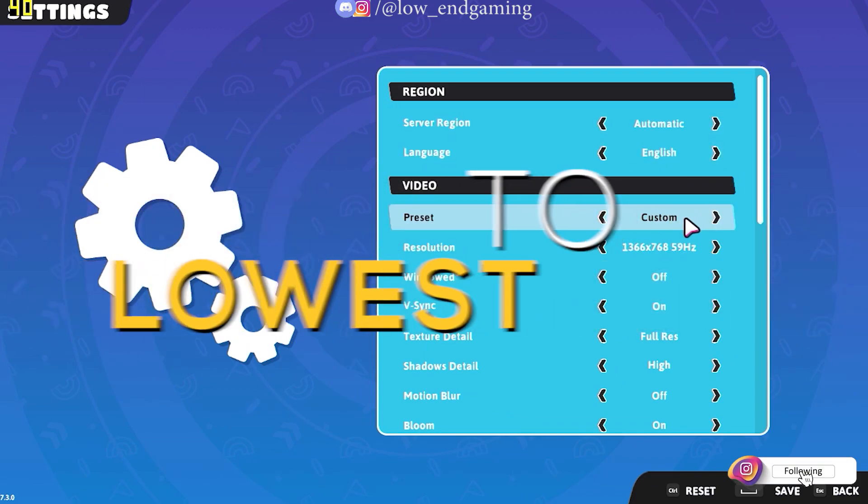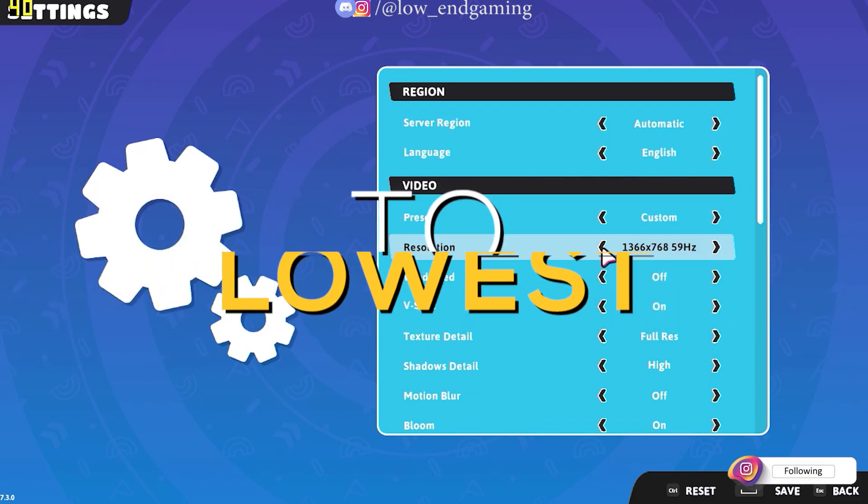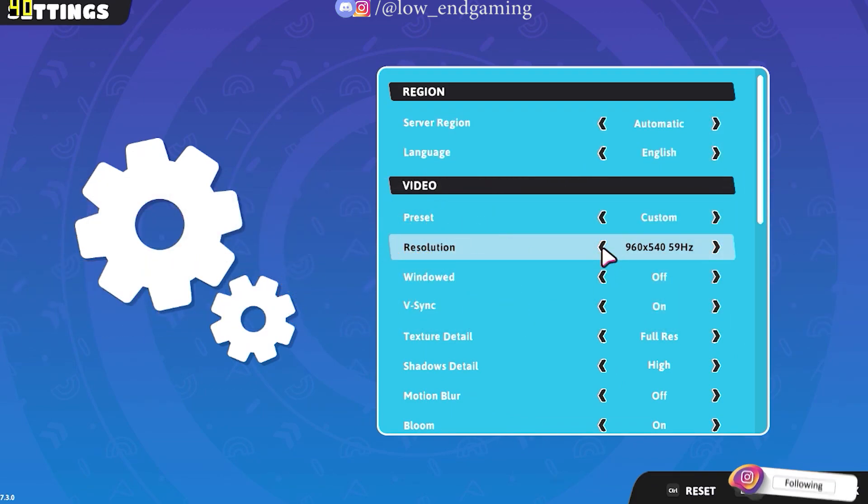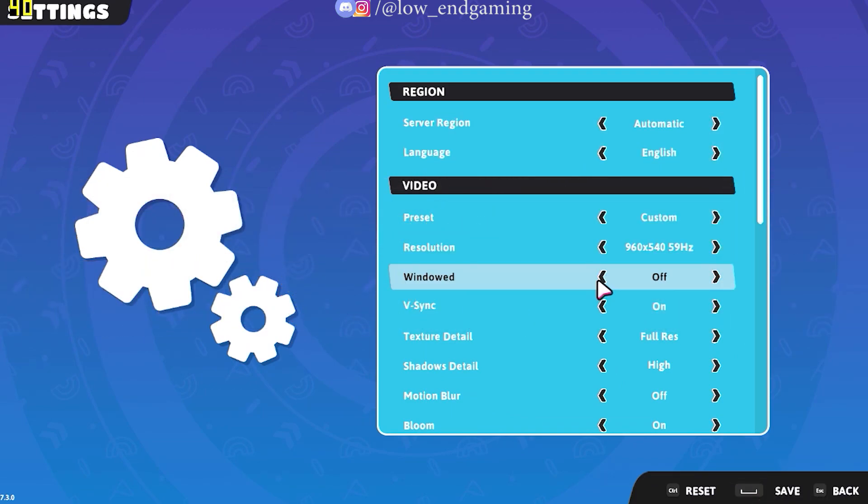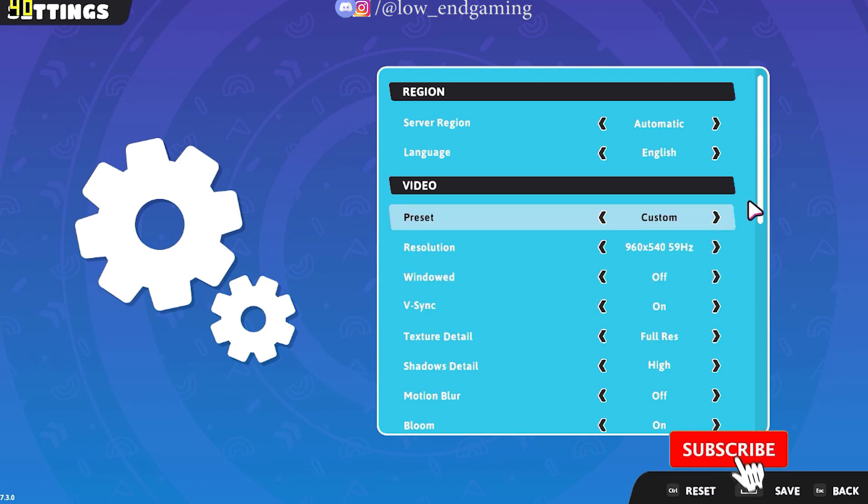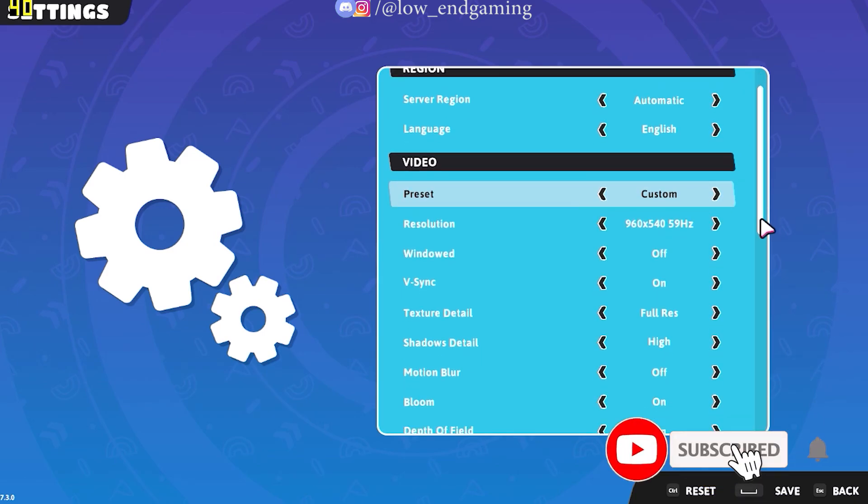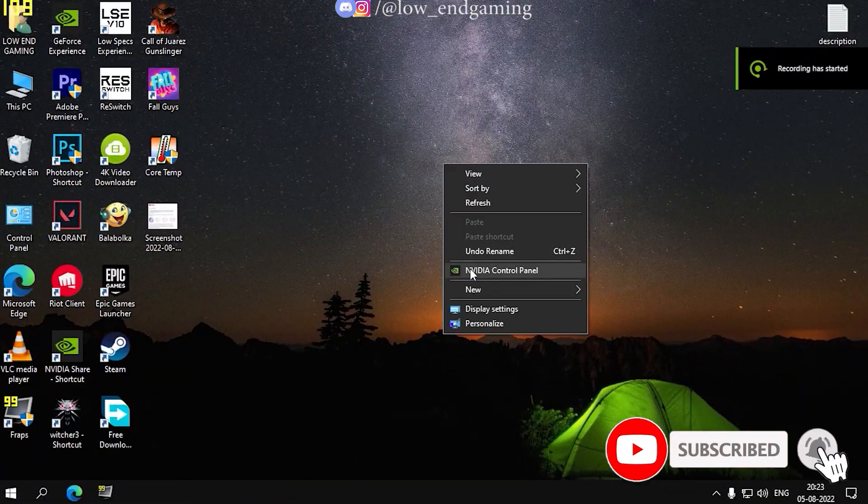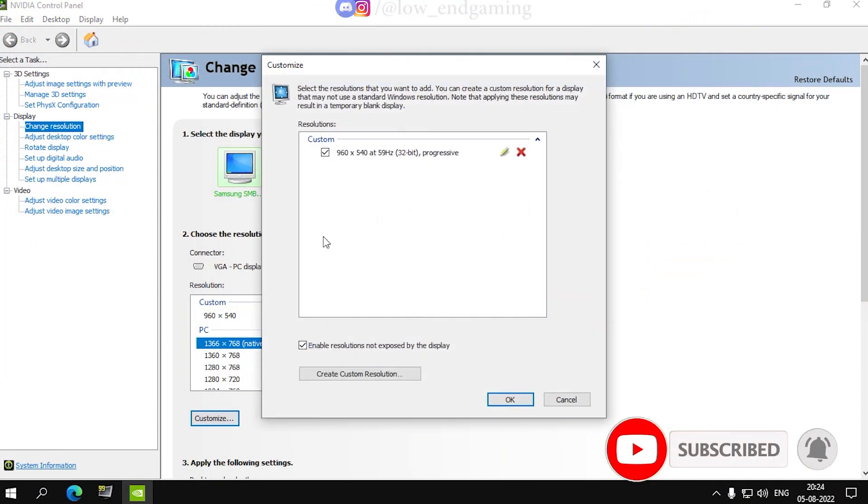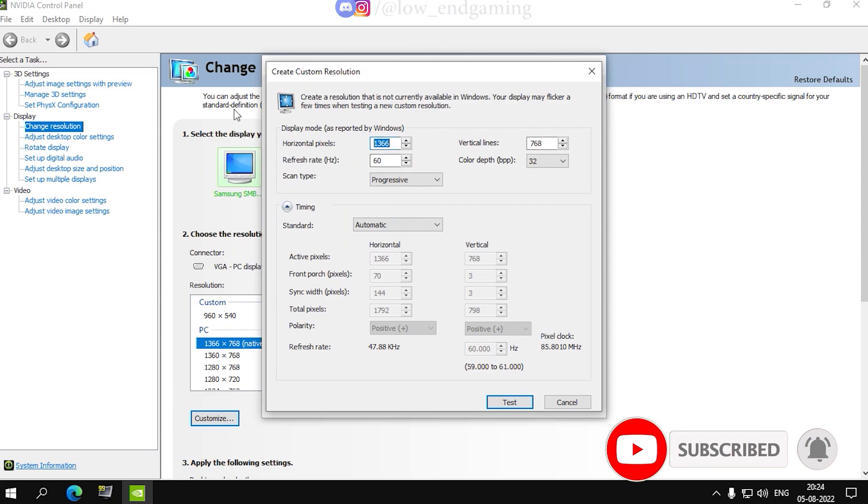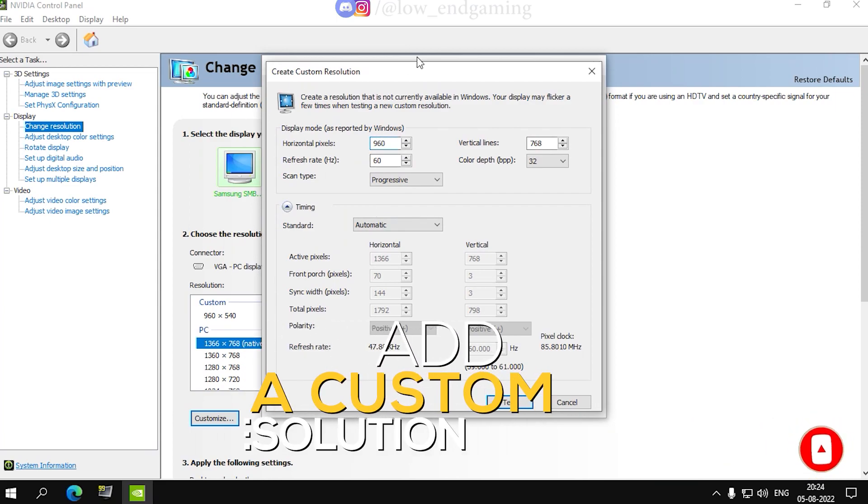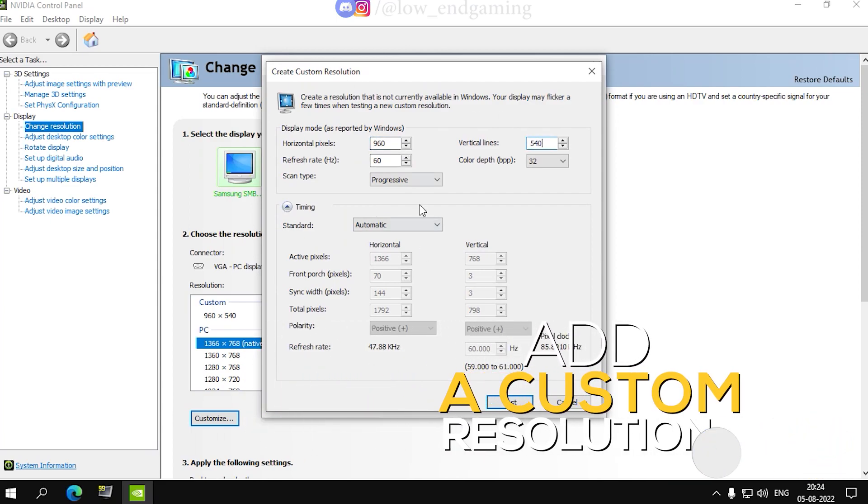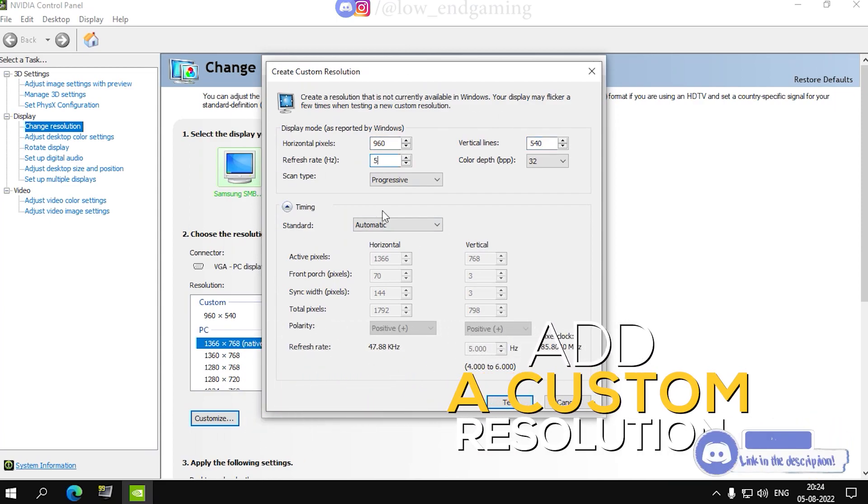Change the resolution to lowest available. I have 960x540 as the lowest resolution. If you want it, then open your graphics control panel and add a custom resolution of 960x540 resolution in it.